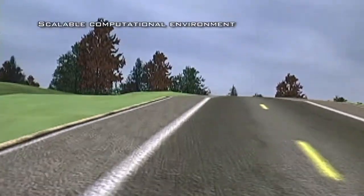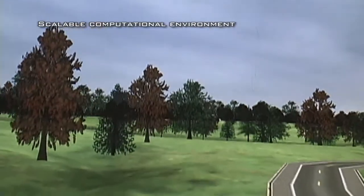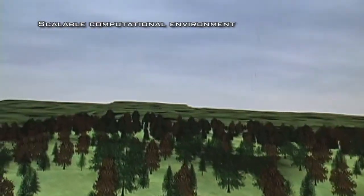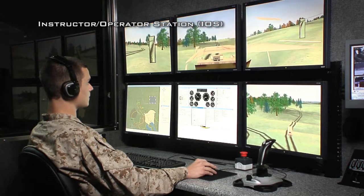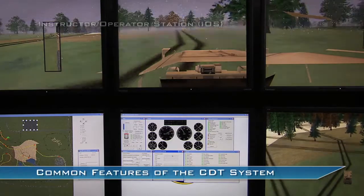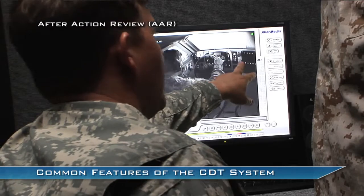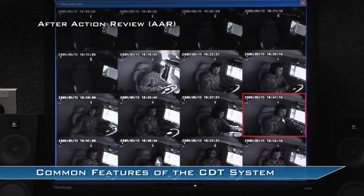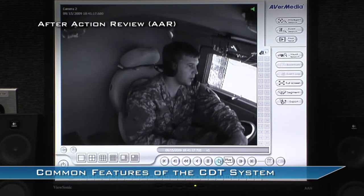A scalable computational environment accommodates additional functionality and integrates commercial off-the-shelf, or COTS, technology with military simulations. The Instructor Operator Station, or IOS, enables system and scenario configuration, performance monitoring, and training record management. After-action review, or AAR, records all driver actions and generates automatic student scoring of tasks and scenarios for replay.